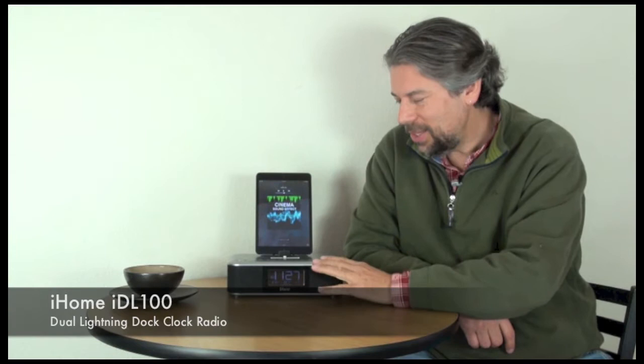Hi, Dave Taylor here. Oh geez, hang on a second. Hi, that's better. Dave Taylor here with the iHome IDL 100. This is a clock radio.